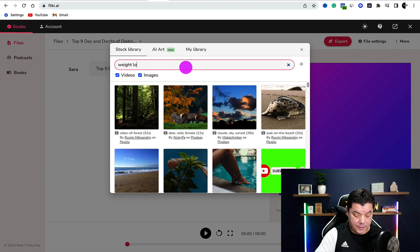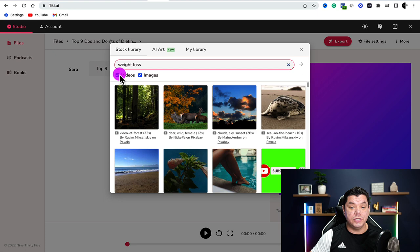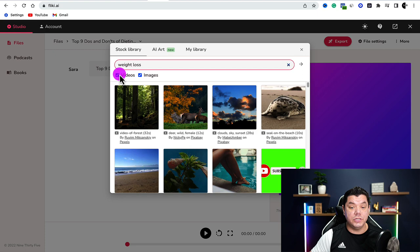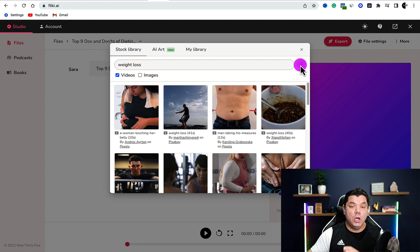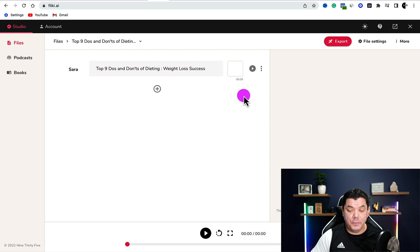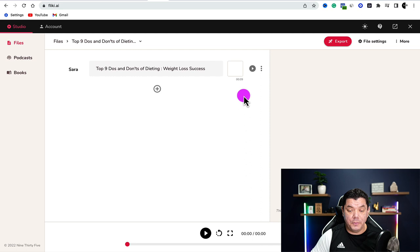Type in something like weight loss. If you don't want to use images and just want to use videos, unselect images and click the arrow. This is going to give you all these different weight loss videos. Select the one you want to use. Once selected, it's automatically going to pre-populate and come over here. Now we have this video.